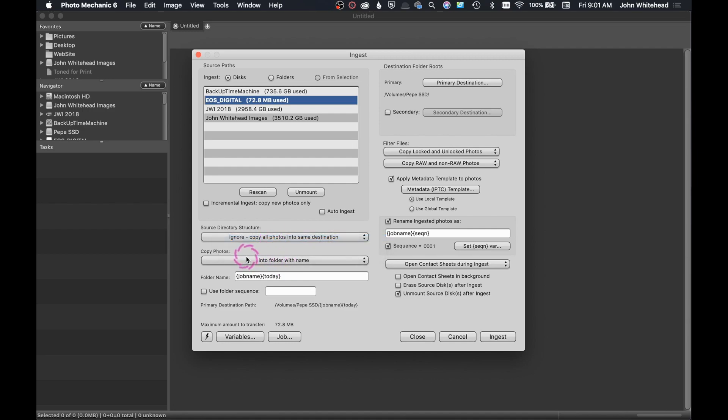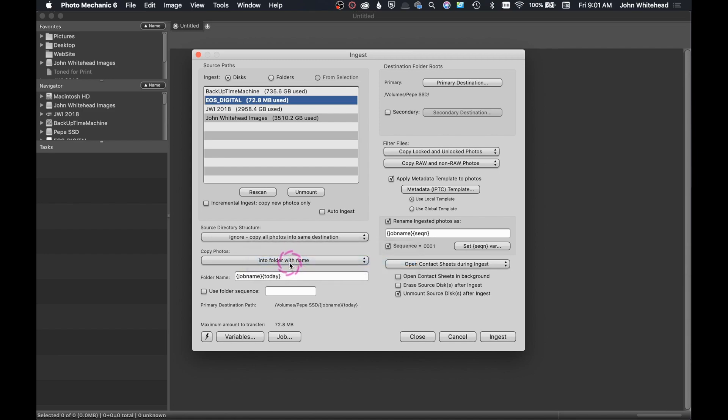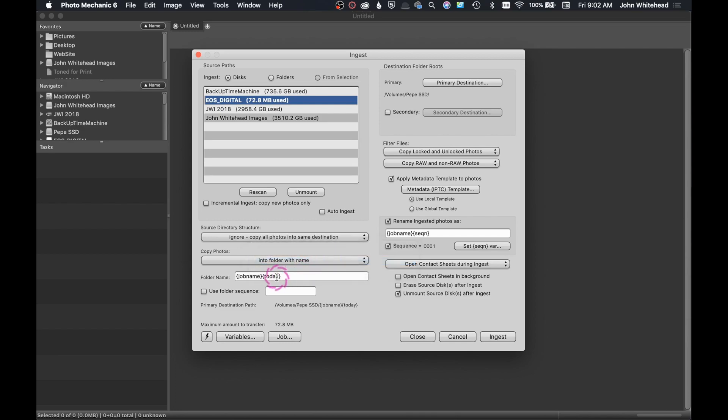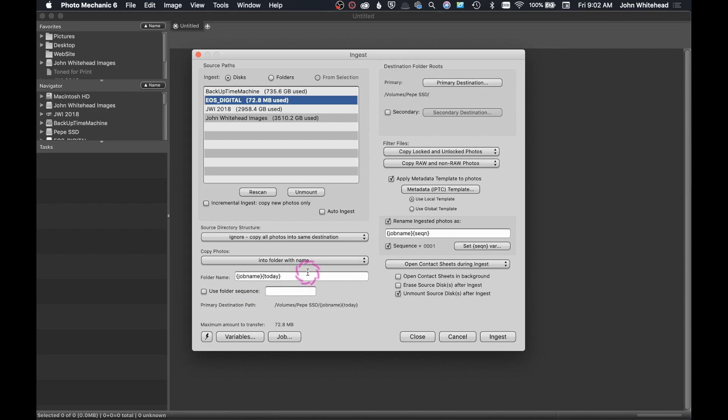The next is copy photos. And I'm telling the computer, yes, I want to copy into a folder with a name. That's what I've selected. If you want to pick something different, feel free to pick whatever you want and pick something different. So the next thing down here is folder name. So this is an association with this. And you'll notice I have job name and today in brackets. This is called a variable.